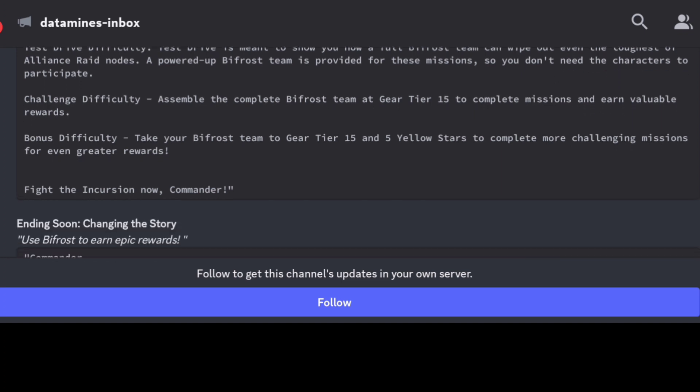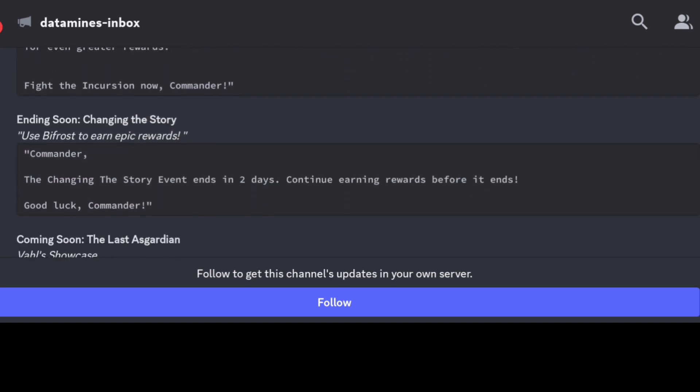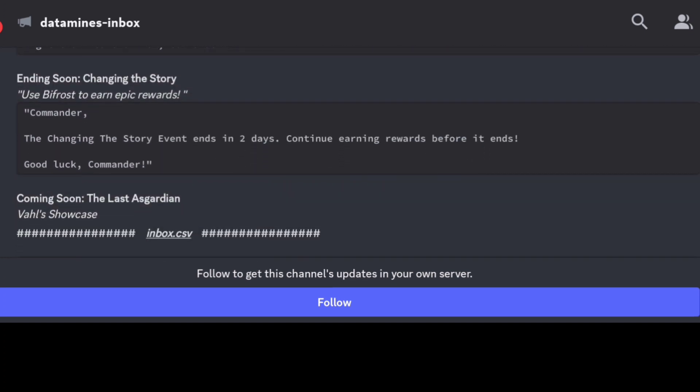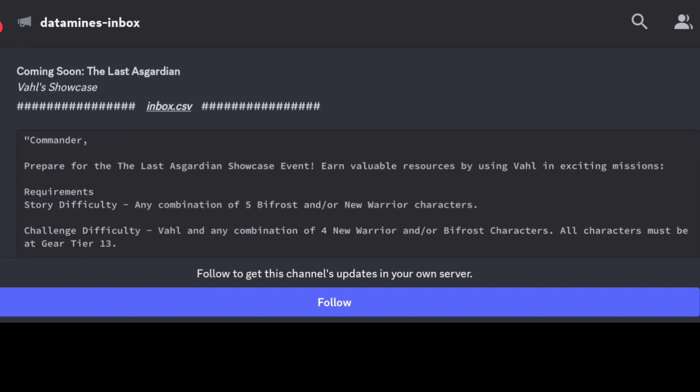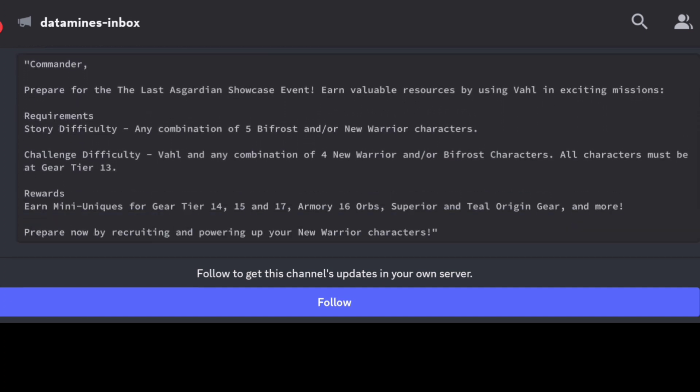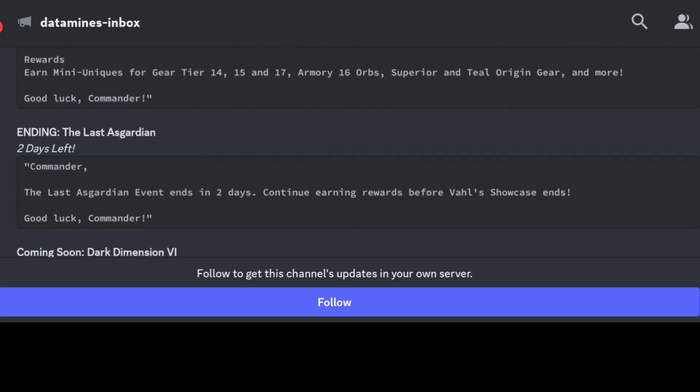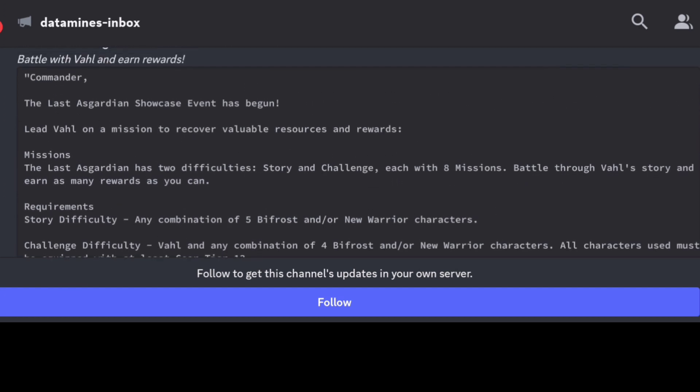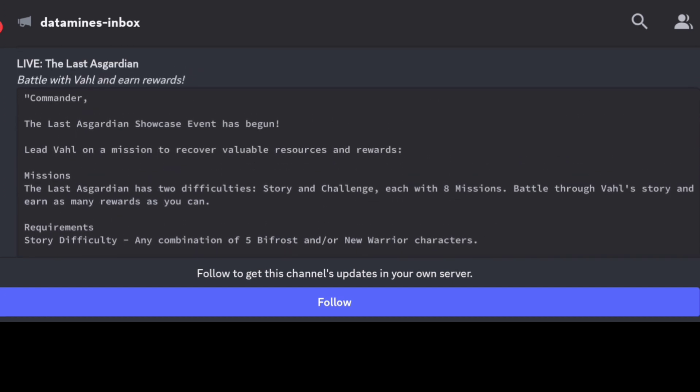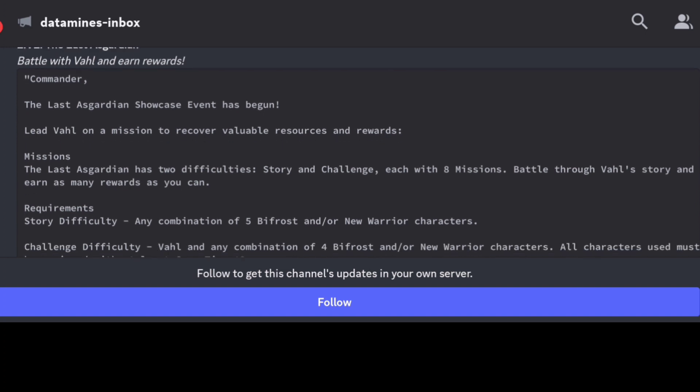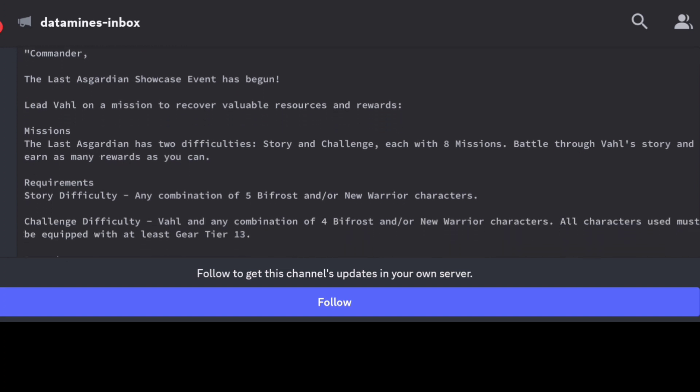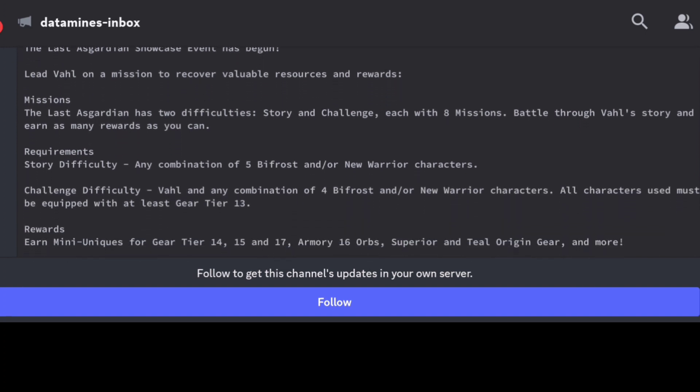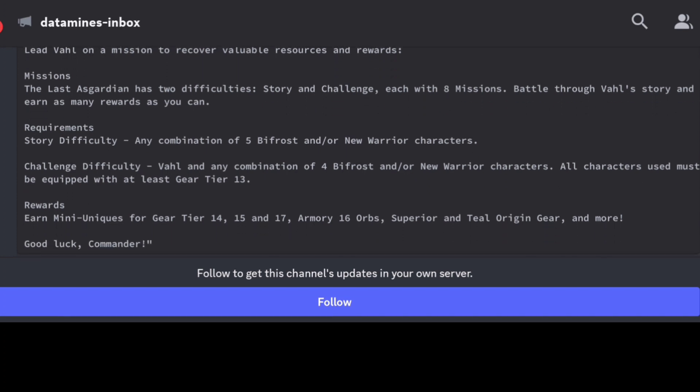And then otherwise, yeah, like I said, the showcase is coming up there. It's going to feature Vahl as well. Looks like there's a specific Last Asgardian event. This is kind of similar to what we saw. The showcase, this one specifically is featuring Vahl. You can see a combination of five Bifrost characters or New Warriors. The story difficulty ideally should give us some rewards.